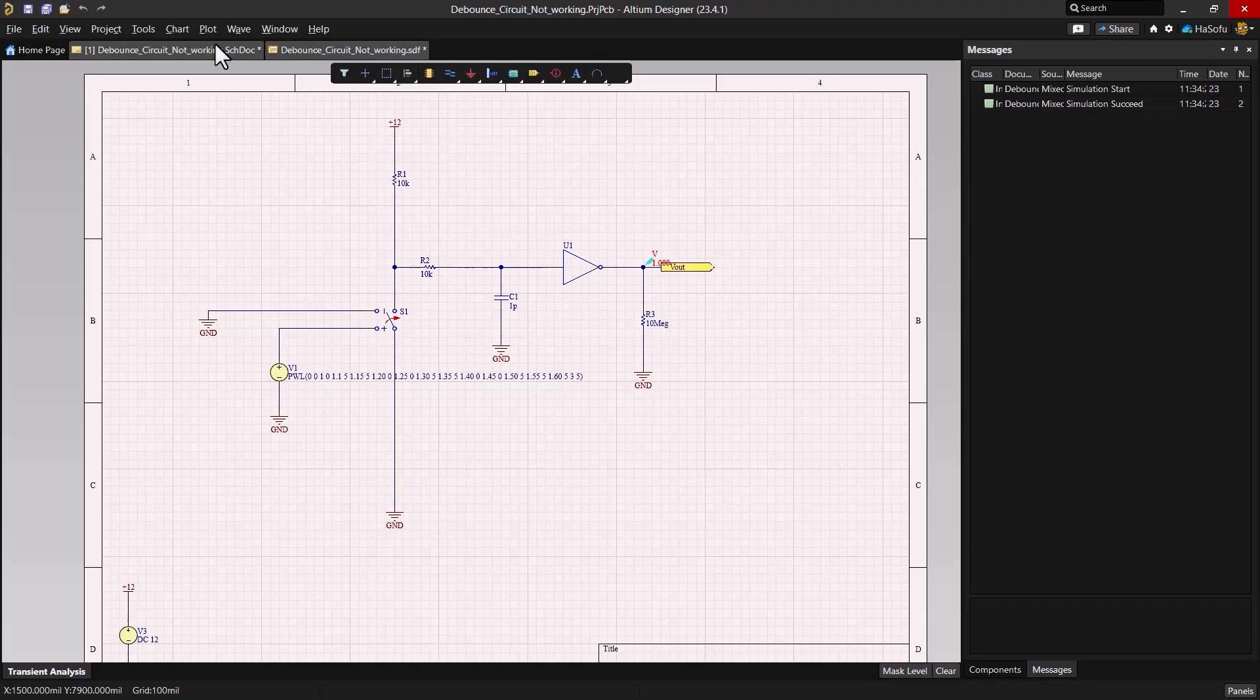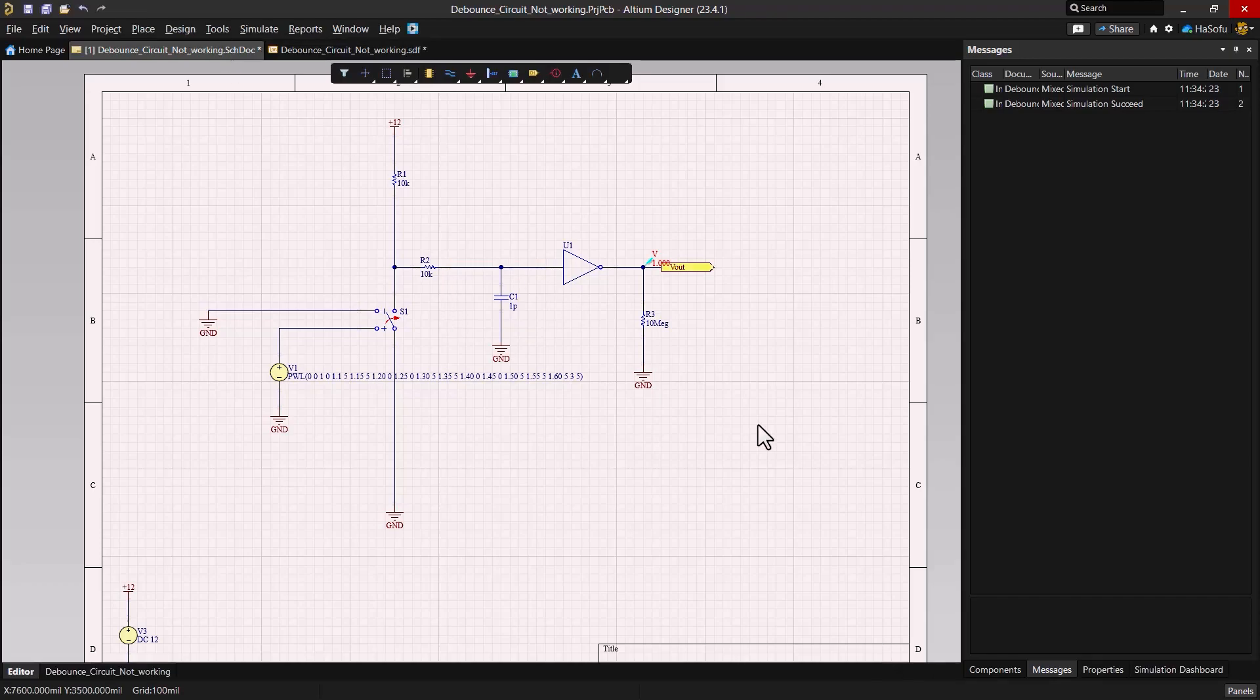Let's correct this by adjusting the circuit RC time constant. If you're unsure about how to calculate it or simply need a quick answer, running a parameter sweep of the C1 capacitor is a great way to go. Let's set up the settings and run the simulation.